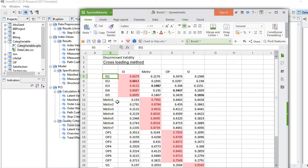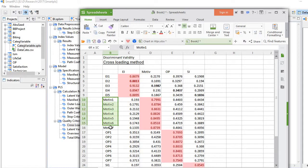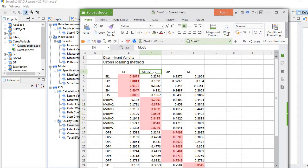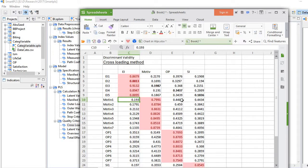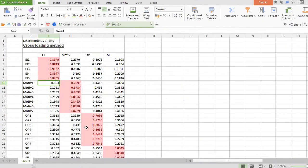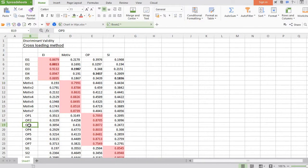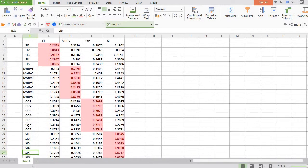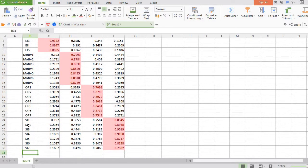Now coming to the Motifs second construct, their loadings on other constructs are relatively very low. Same is the case with the next third construct and the last construct.